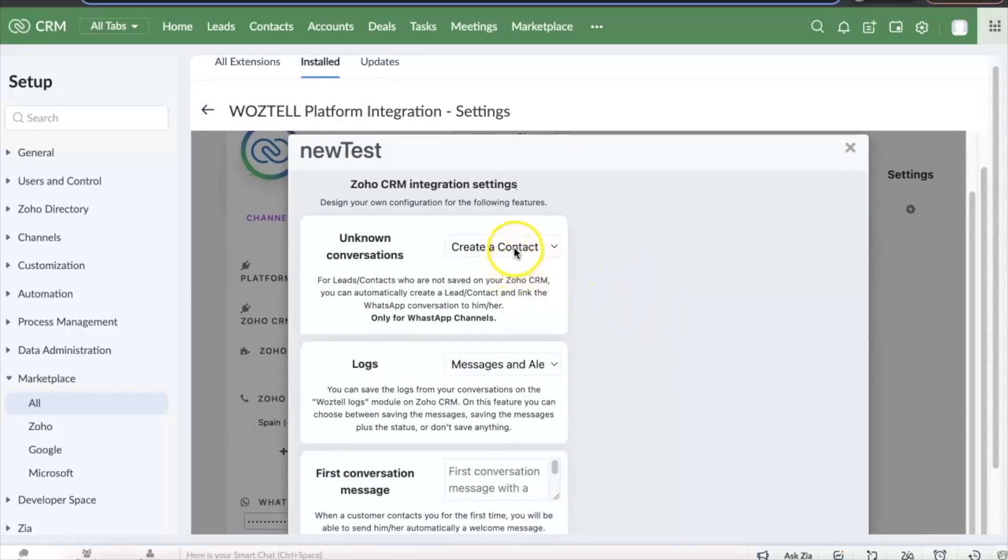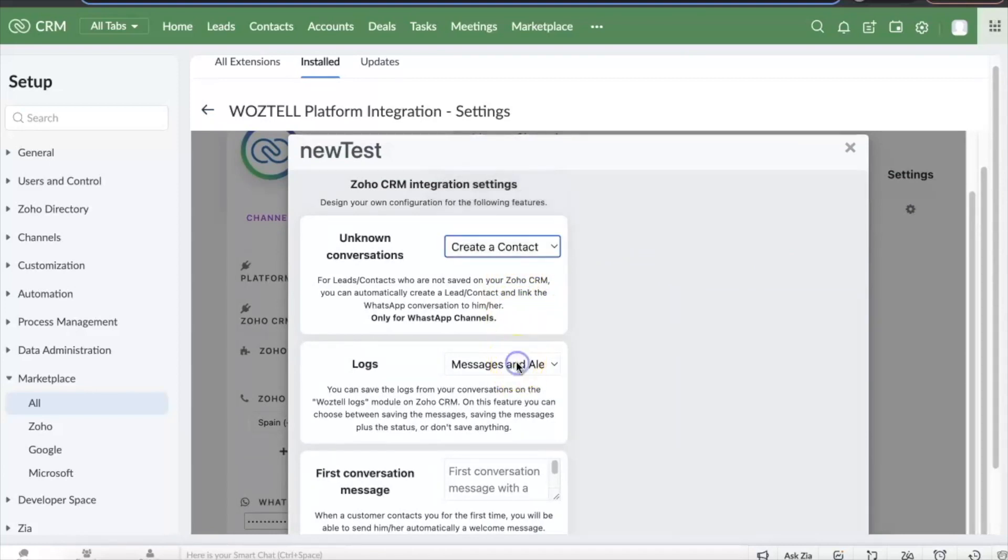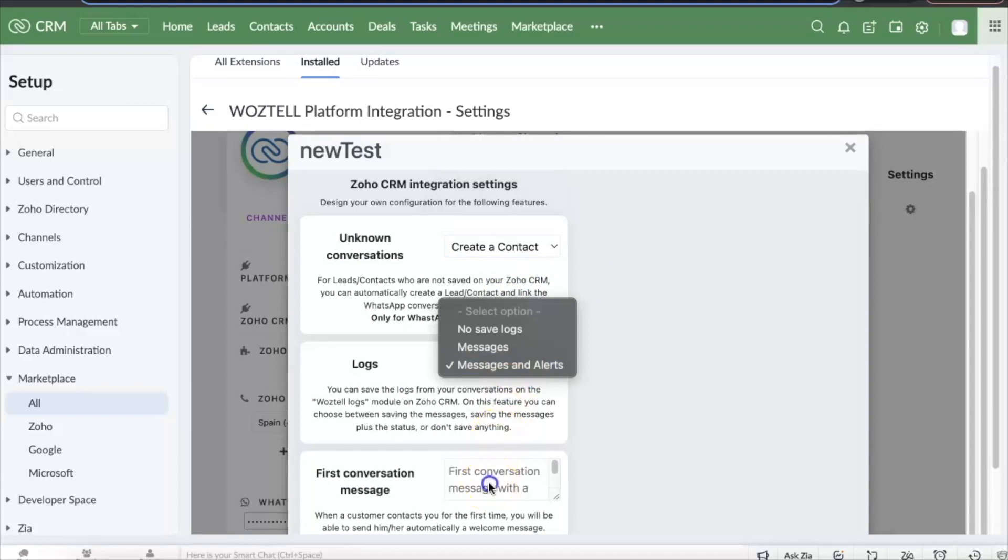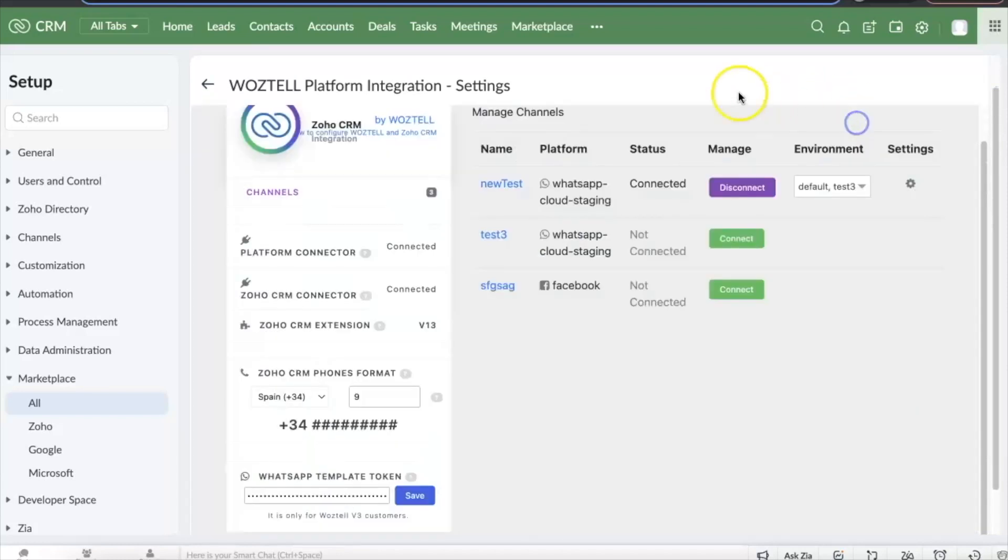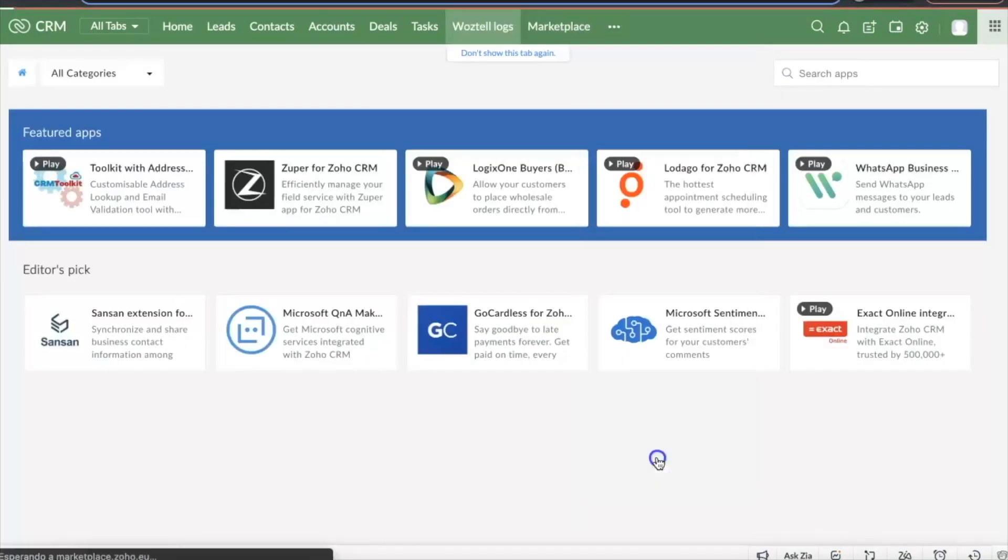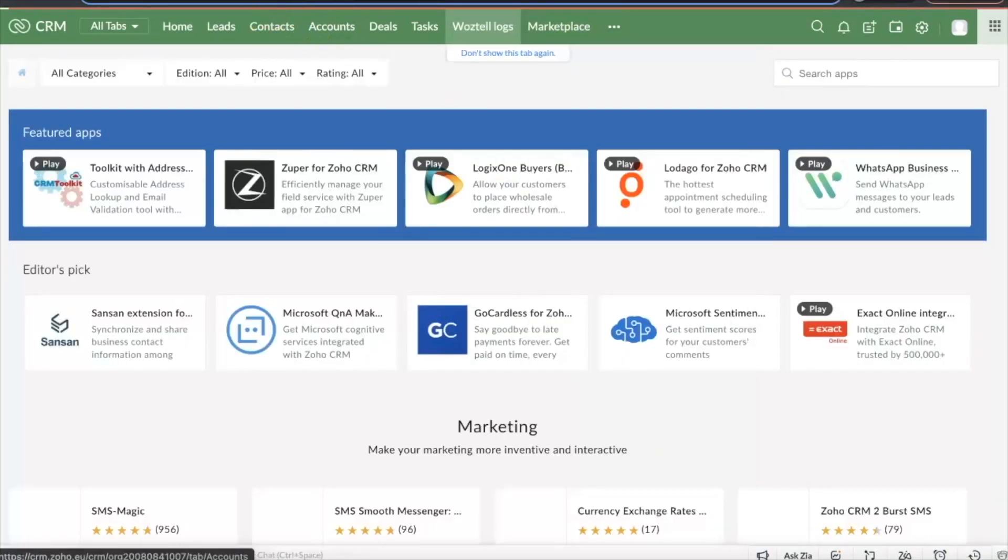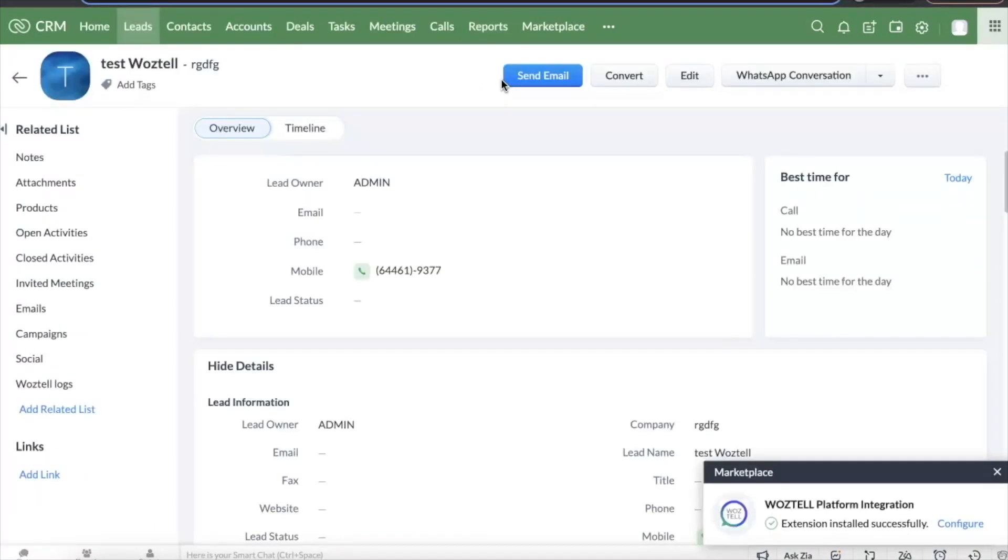Now you can configure any new conversation as lead or contact along with the configuration of a welcoming message and a log of conversations in the Wattel logs module. You have the option of configuring the lead as opt-out when you no longer want to send the lead any type of communication.